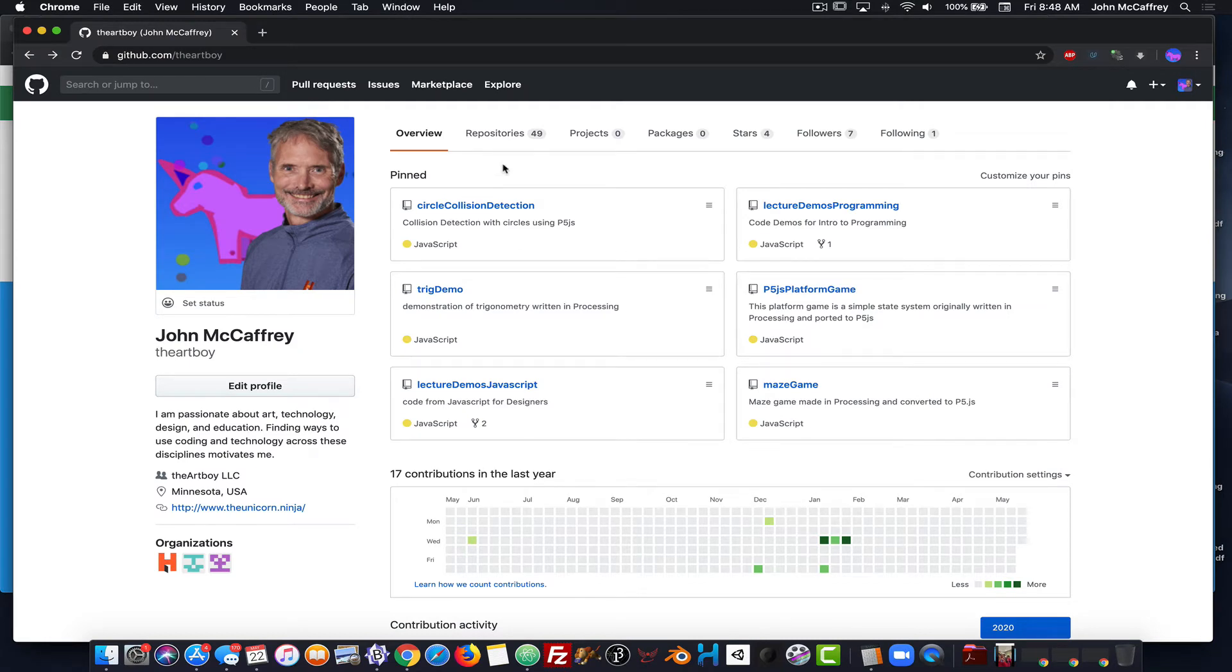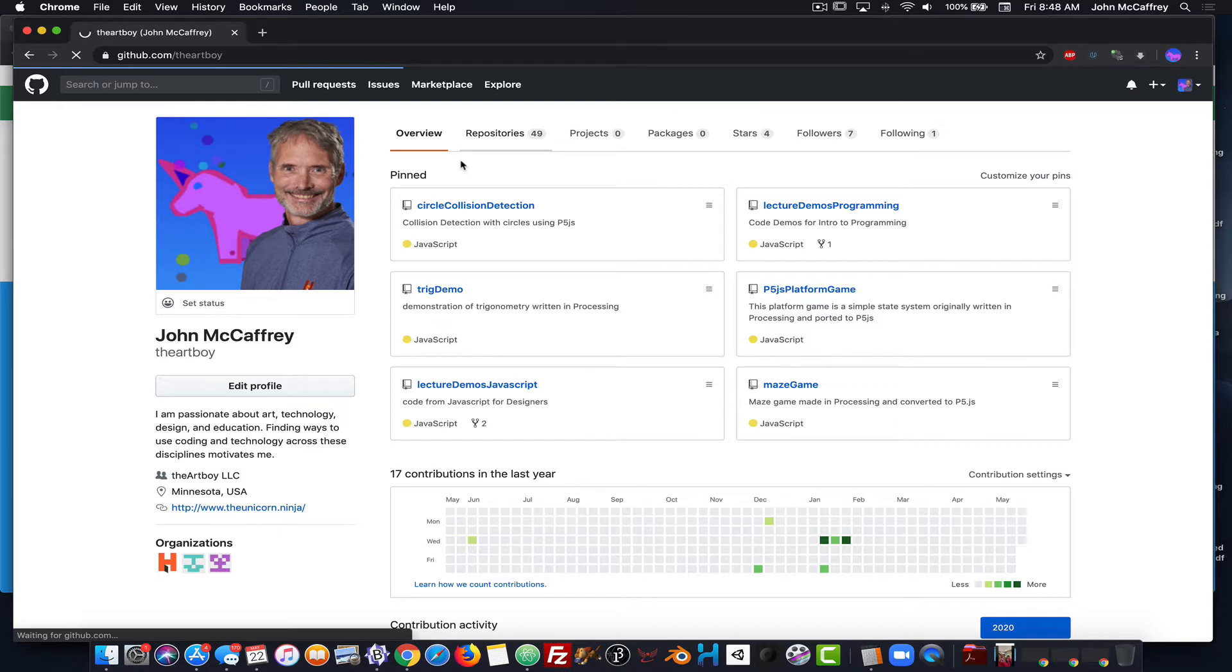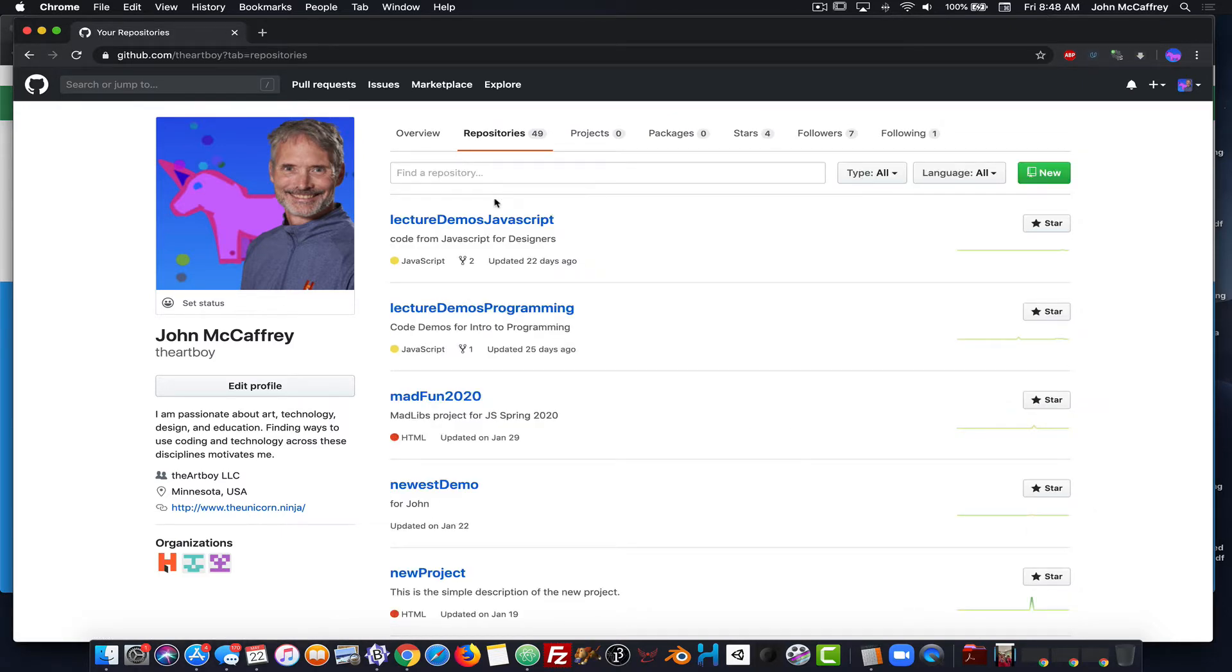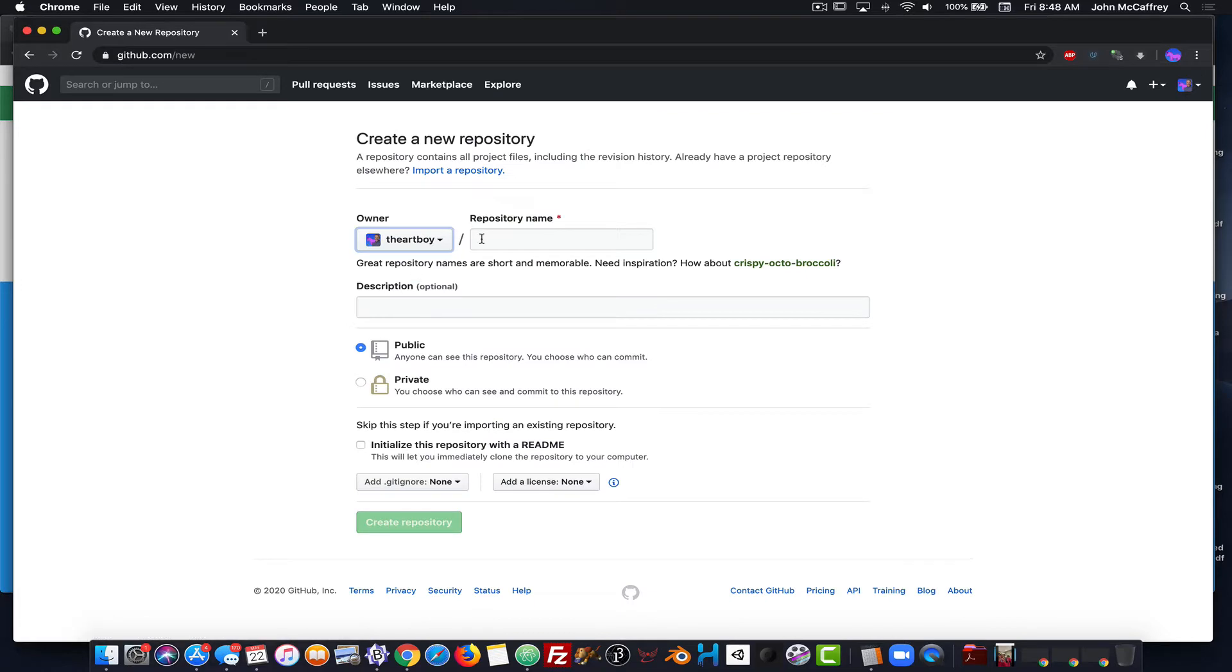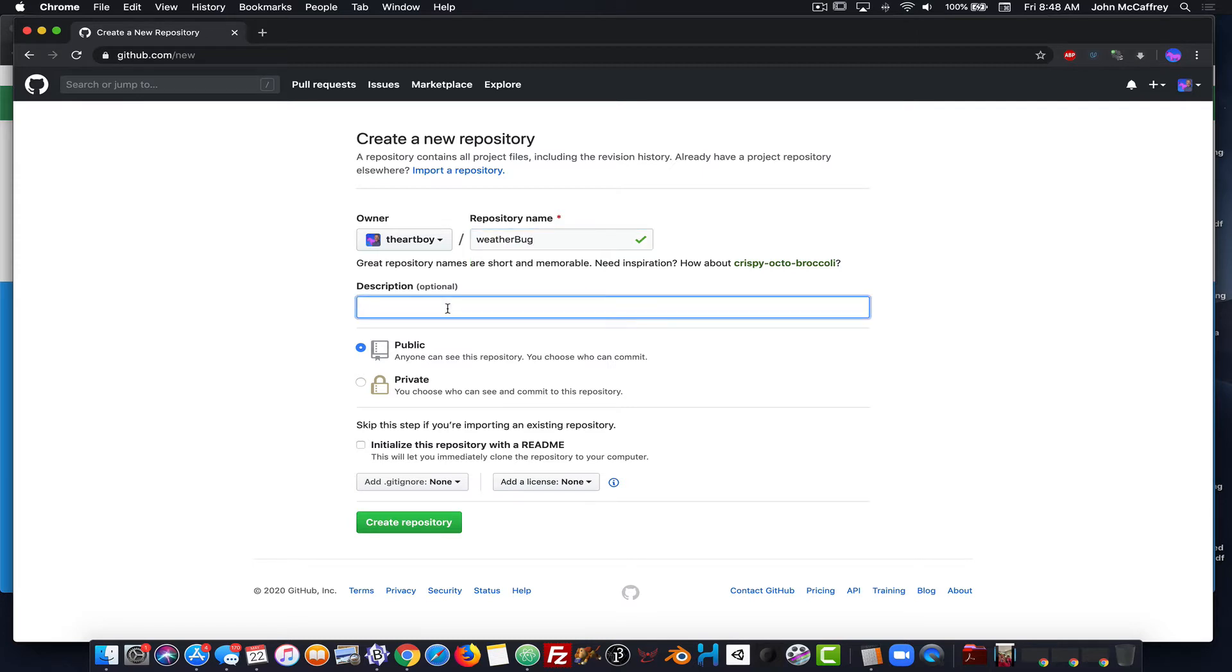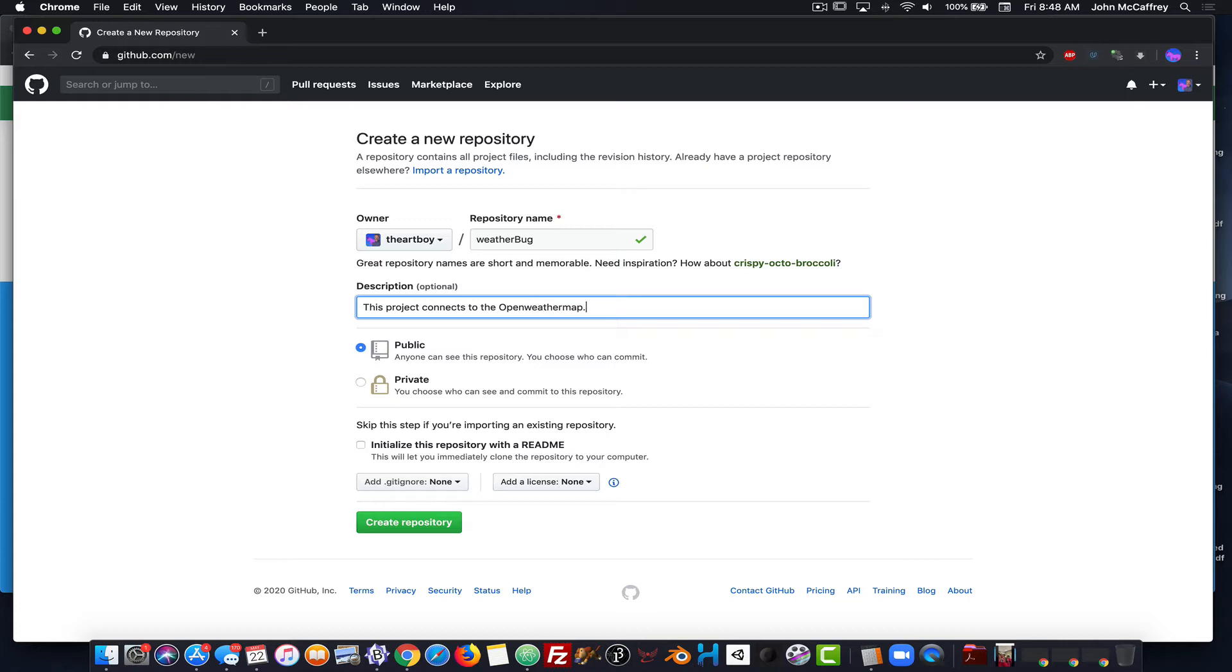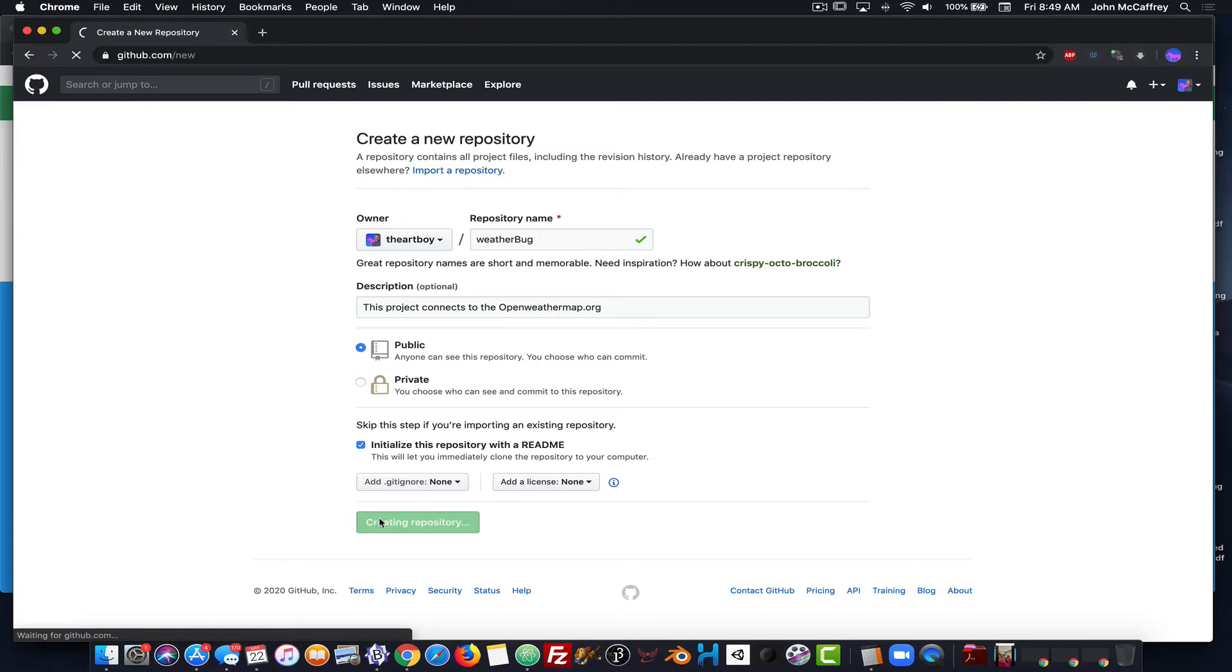Okay, so the first thing that I'm going to do is go into my repositories, and I am going to create a new empty repository that is going to contain the files for this. So I am giving my repository a name, then I'm going to provide a description for it. So this project connects to openweathermap.org, going to initialize it with the readme, and then I can create the repository.